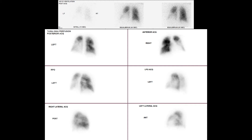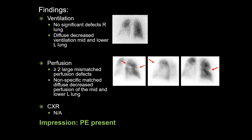In this case, xenon ventilation images are displayed on the top with perfusion images below. No comparison chest radiograph is available. We see multiple large mismatched perfusion defects, predominantly involving the right lung. There is also matched diffuse decreased ventilation perfusion of the mid and lower left lung. The constellation of findings classify this study as PE present. Of note, the relatively matched diffuse decreased ventilation perfusion of the mid and lower left lung could be due to a large pleural effusion. It is likely not embolic in etiology given its non-segmental appearance.